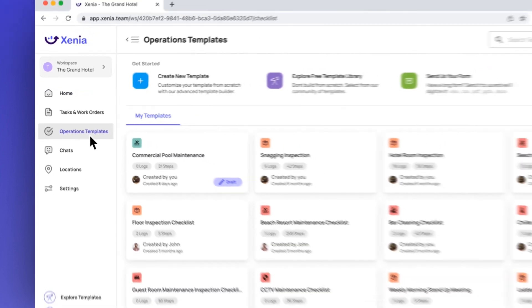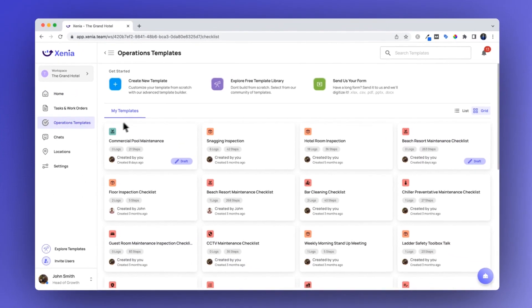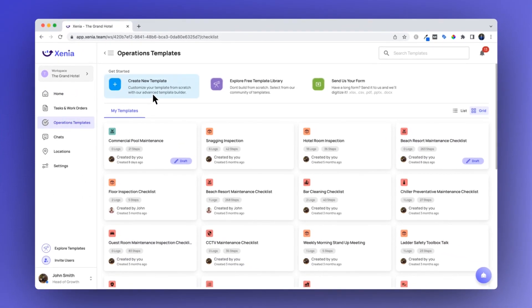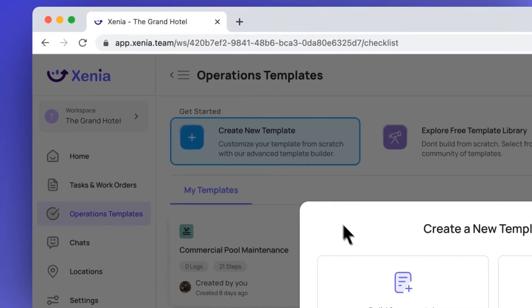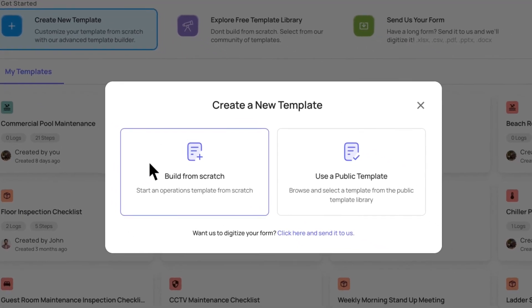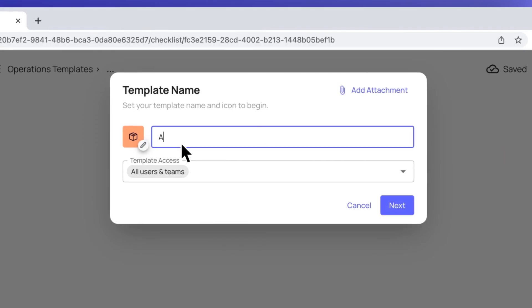This is where all your templates will live. To begin building, click Create New Template and Build From Scratch. Start by giving your template a name, icon, and color.